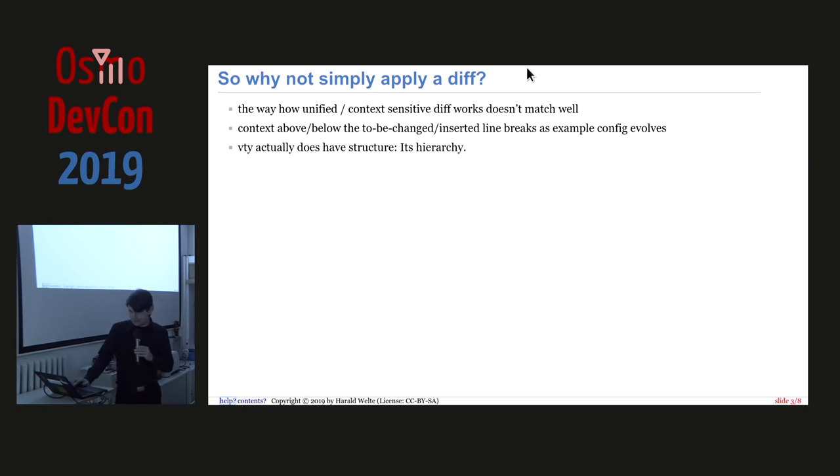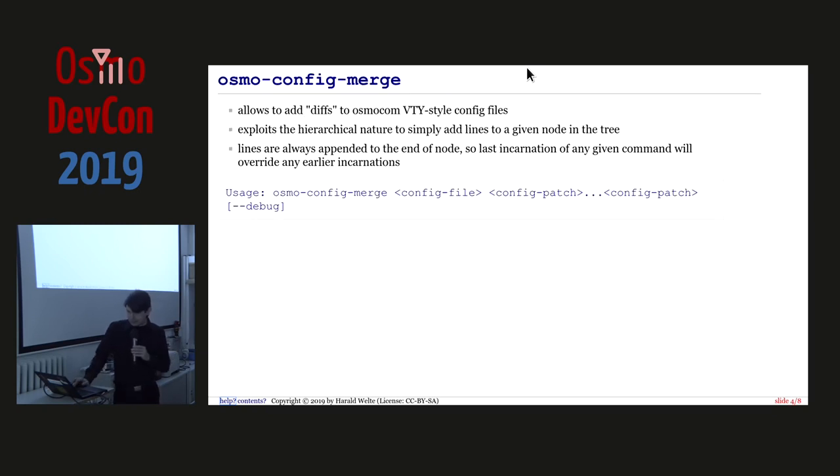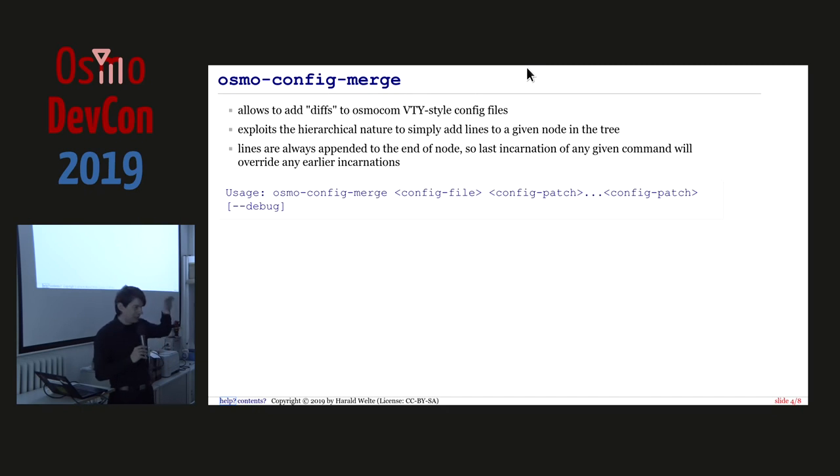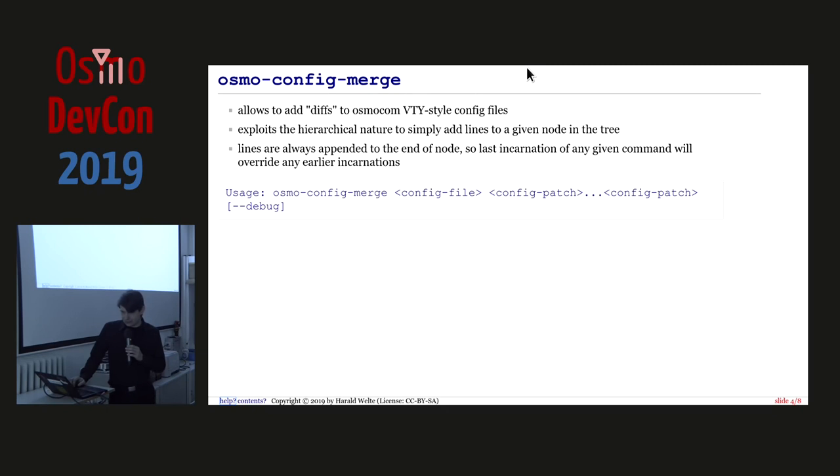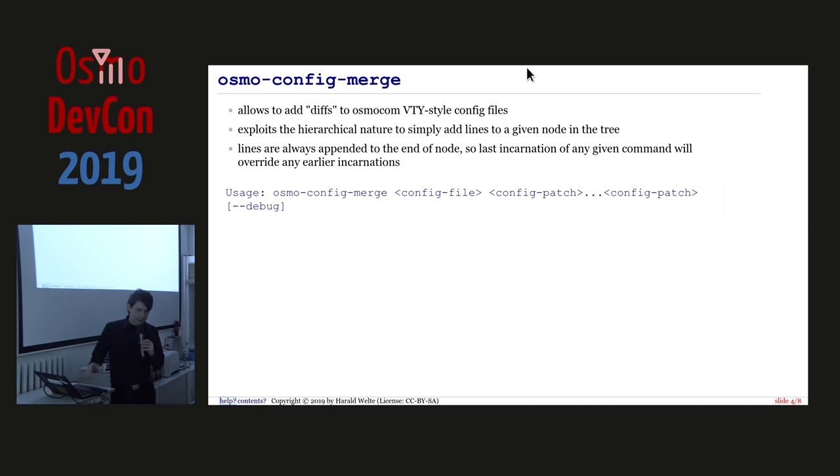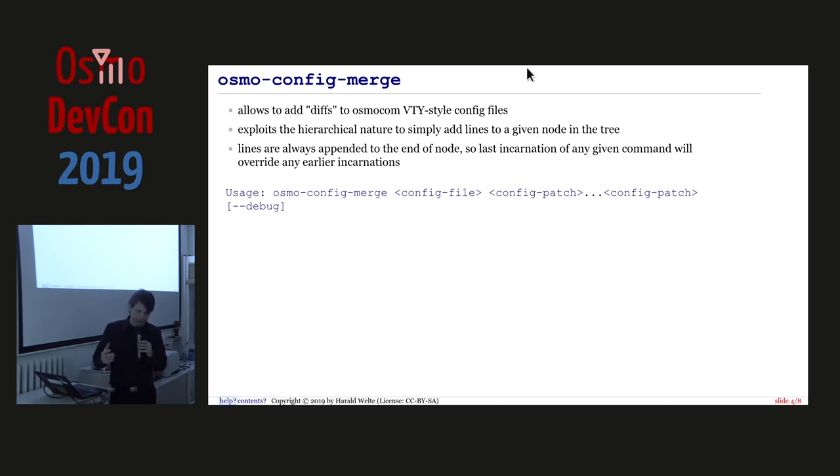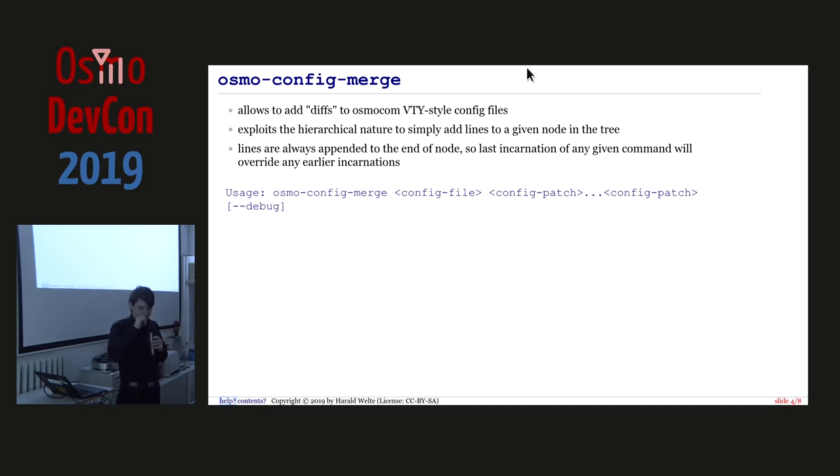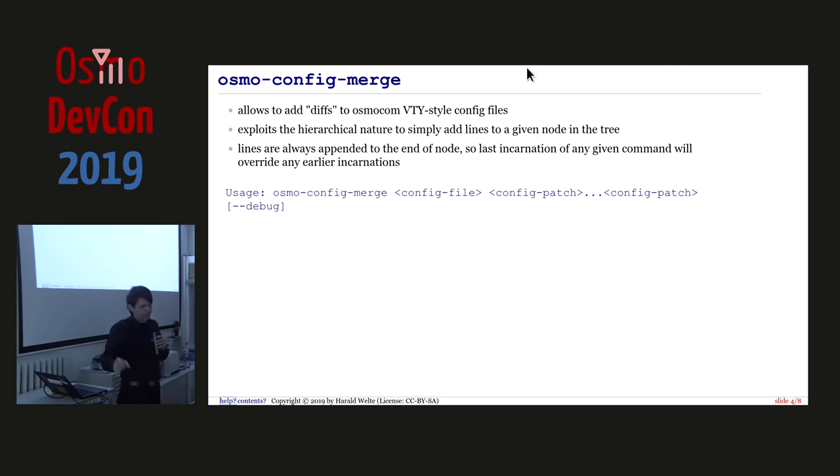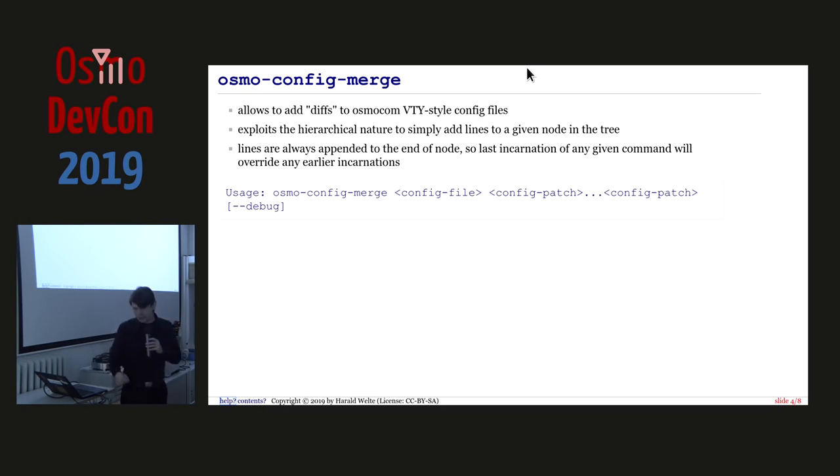VTY has a different structure which is organized on the node hierarchy. And the idea of Osmo Config Merge is basically to have some special patch format for config files in the Osmo Comp style which exploits this hierarchical structure by simply adding lines to the nodes of the tree. So, and if you think of the BSC, everybody knows there is, like, the network node and then there's the BTS node and there's a TRX node underneath and the time slot node.